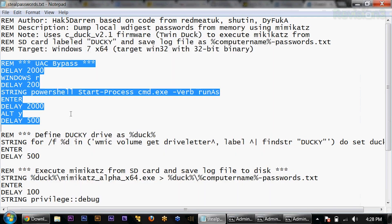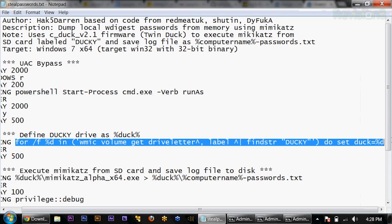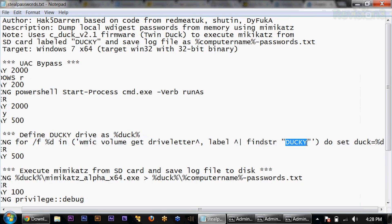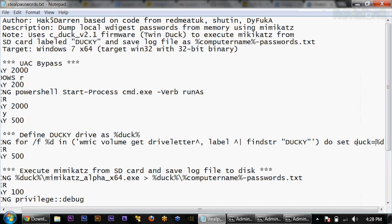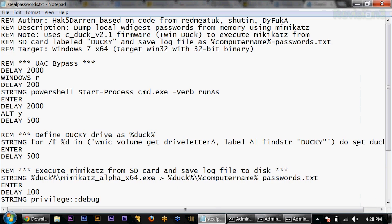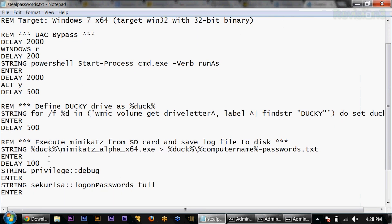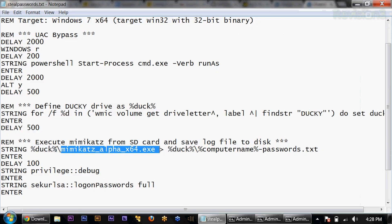From here I go into my dev folder, and the rest is a quick loop which basically finds the string 'ducky' in a WMIC volume get. That's going to figure out the drive letter of the SD card since it's going to mount as both mass storage and show up as a human interface device. I set that using a SET duck equals, so now duck becomes a system variable. We use that in the last part where we execute Mimikatz off %duck%, which on my system is sometimes H colon backslash, but on your system it could be D, F, or E. We're going to run Mimikatz Alpha x64.